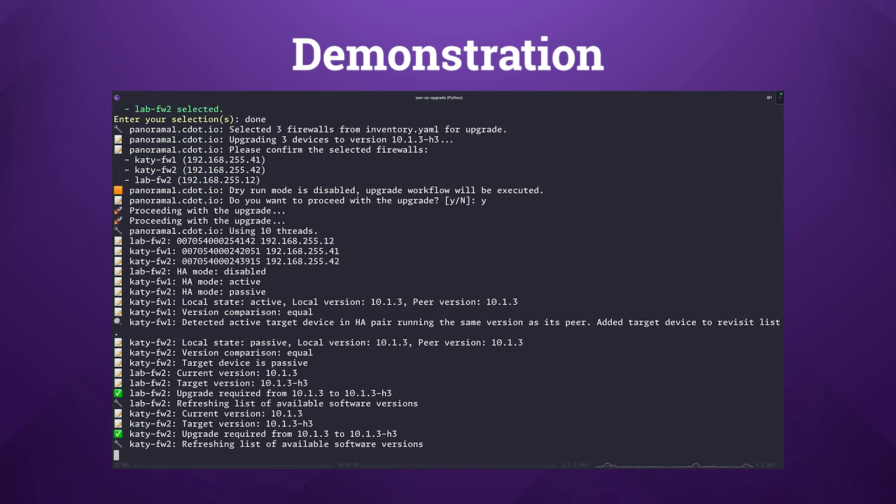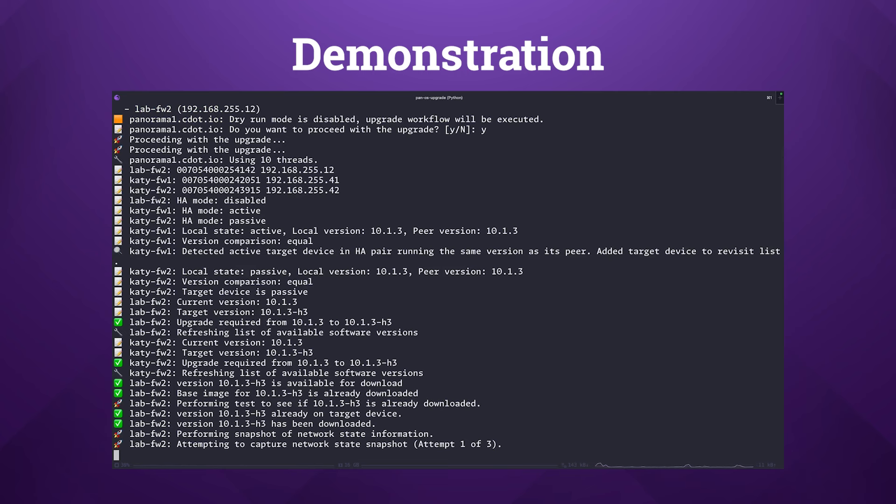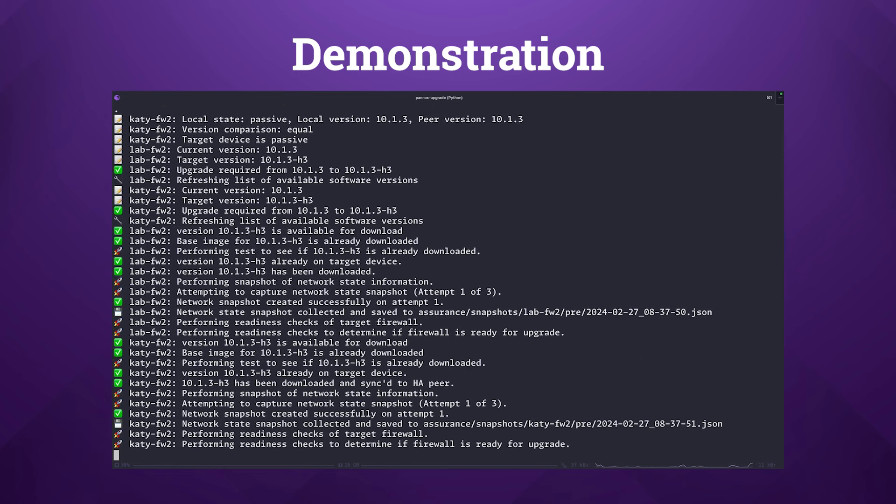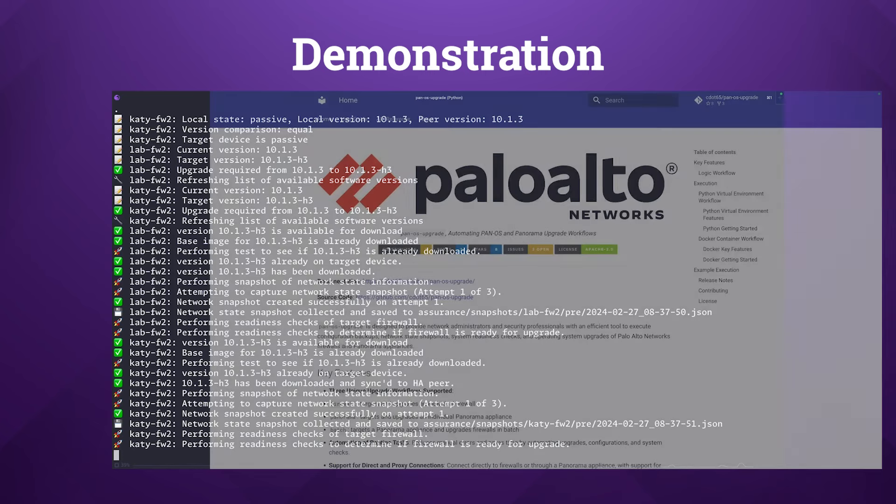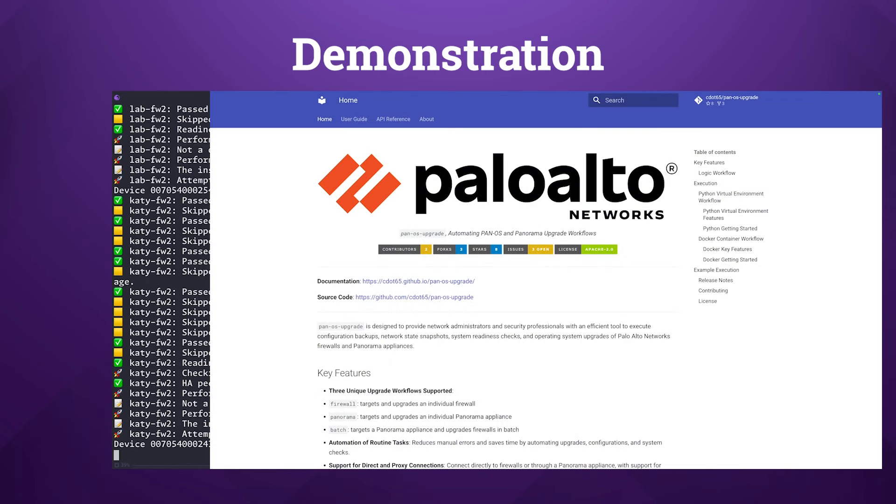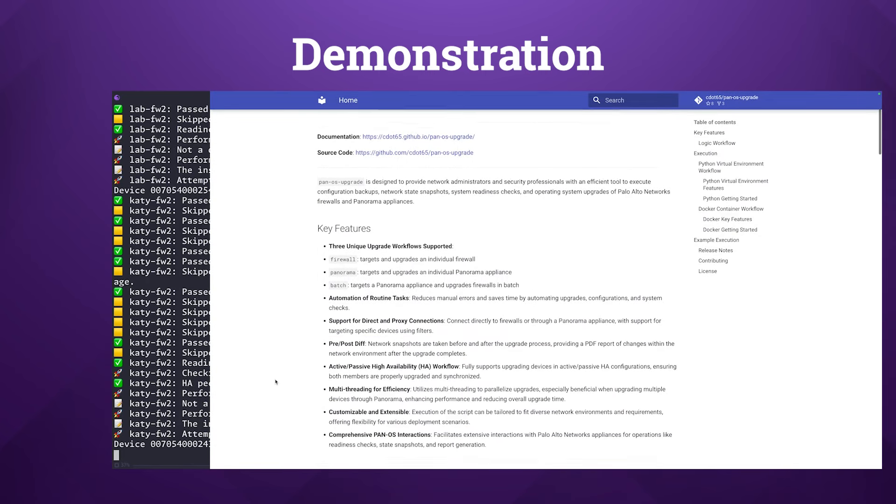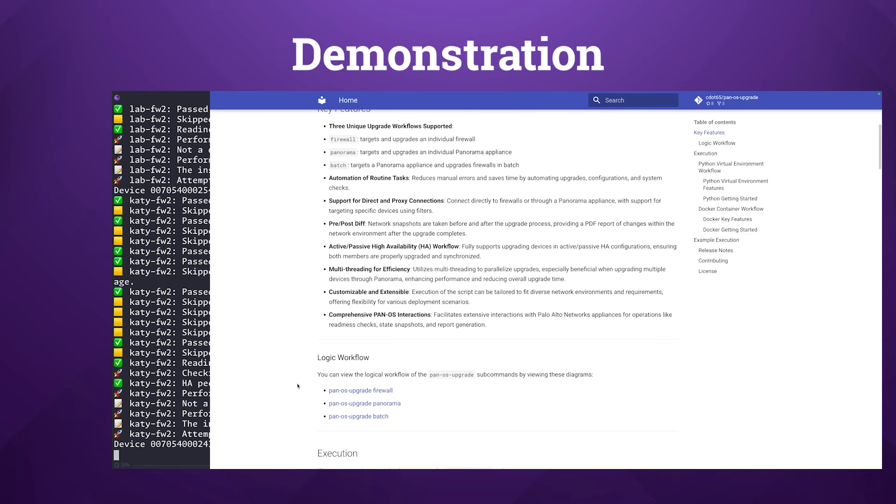Now the intricate logic that powers the script, including how it manages HA pairs and standalone devices, is detailed within the tool's documentation. This resource is an excellent reference for understanding the script's capabilities and its configurations.